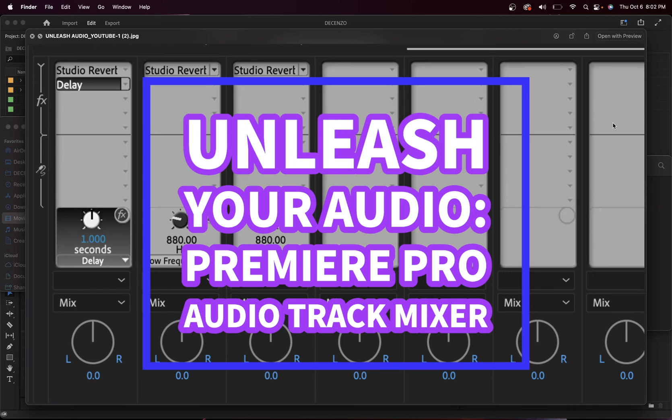Today we're talking about the Audio Track Mixer in Premiere Pro and the benefits of using it. Let's saddle up and go.